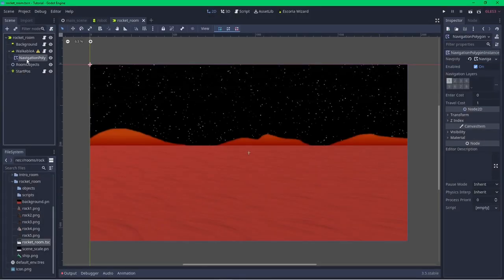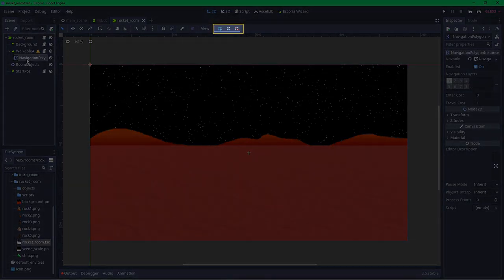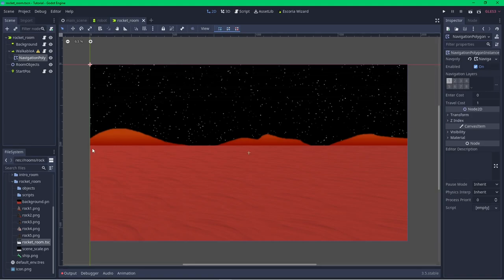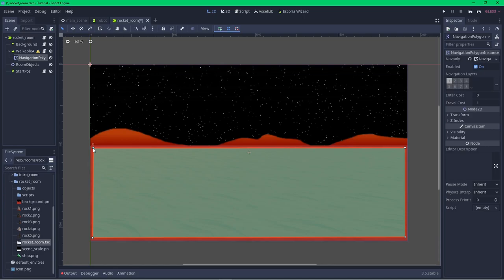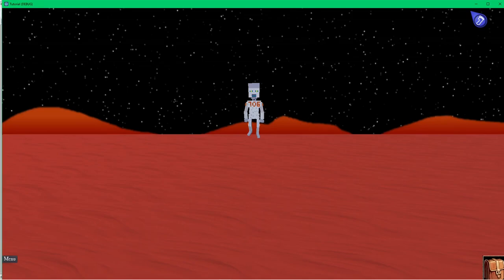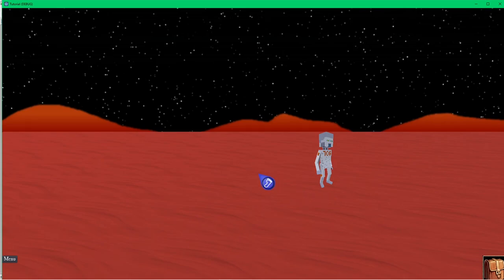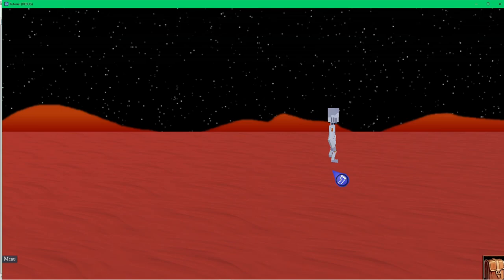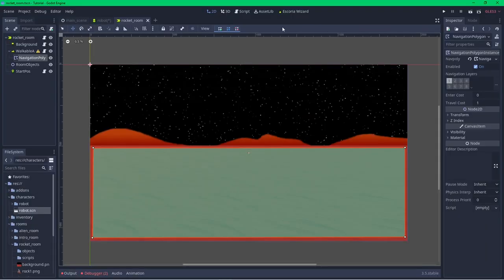Escoria uses the navigation polygon to work out where the player can walk — anywhere inside the polygon can be reached, anywhere outside is inaccessible. Selecting the navigation polygon instance node, the toolbar changes to add buttons for interacting with the polygon's vertices. Clicking the button with a plus allows me to place a vertex every time I click. I'll make the polygon the size of the ground of the background image, then click the first point to finish the polygon. If I click the Play Scene button now, my character is placed at the starting location. With the Simple Mouse interface, right-clicking changes the action type and left-clicking actions it.